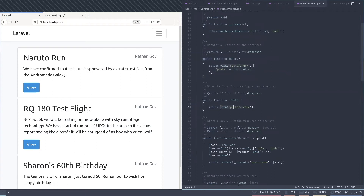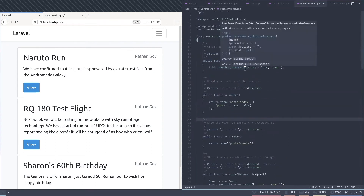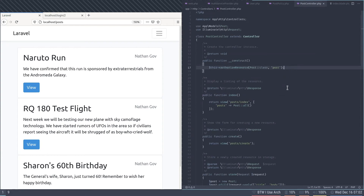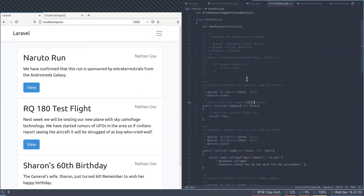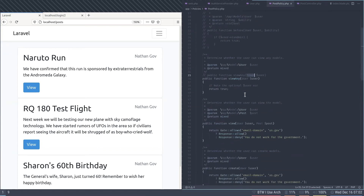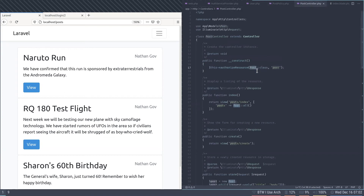The authorizeResource function knows to use PostPolicy by convention — you pass it the Post class and it looks for PostPolicy. You don't need to create an array mapping models to policies. After Laravel 5, it automatically finds the file as long as it's in the Policies folder and named correctly. I always name things the Laravel way so I don't need extra configuration.